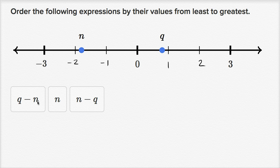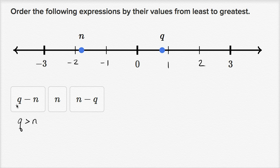The first expression is q minus n. Q is to the right of n on the number line, so we know that q is greater than n. If q is greater than n and you're subtracting n from q, it doesn't matter if they're both negative, both positive, or one is negative — the fact that q is greater than n means that q minus n is going to be positive.